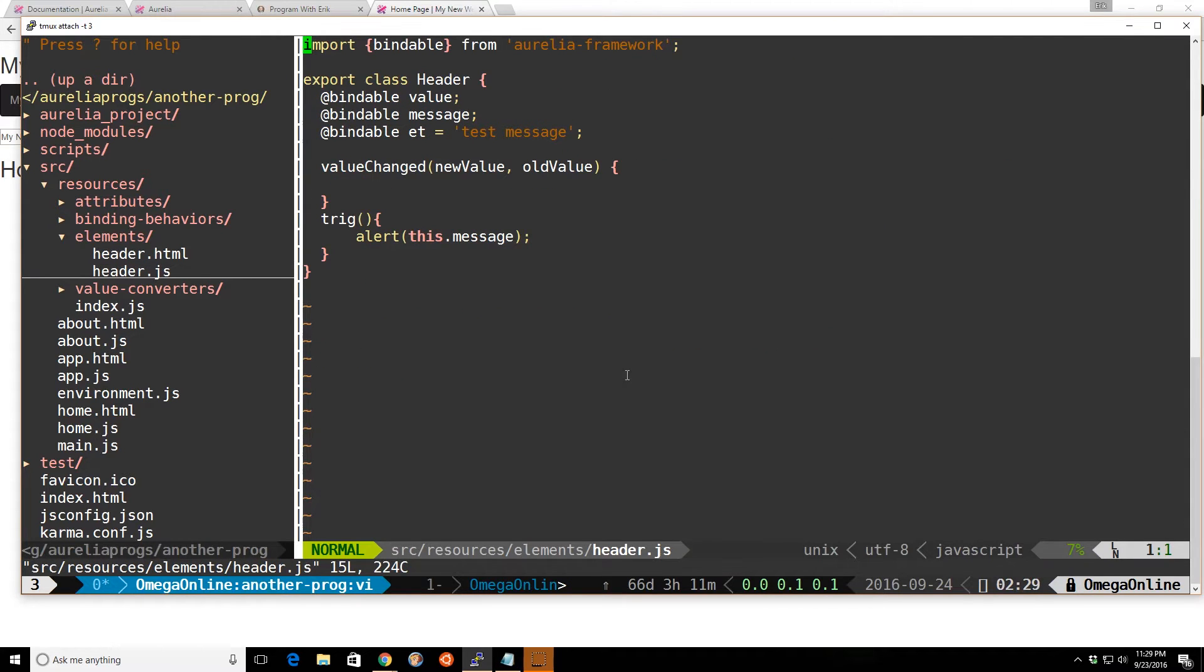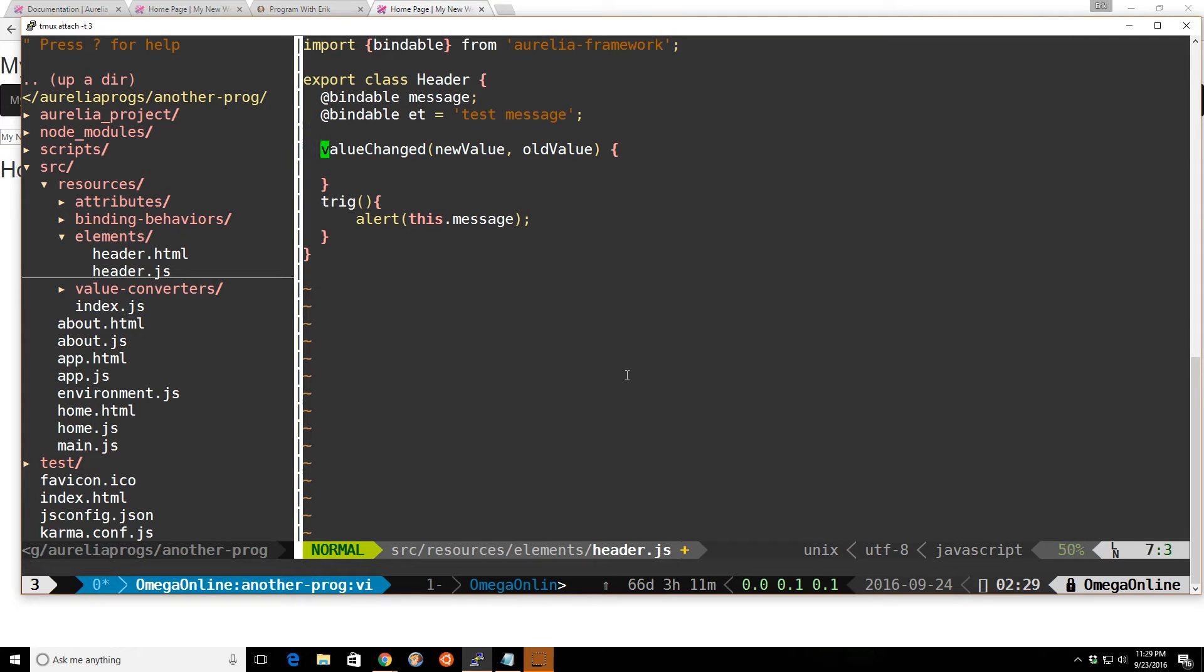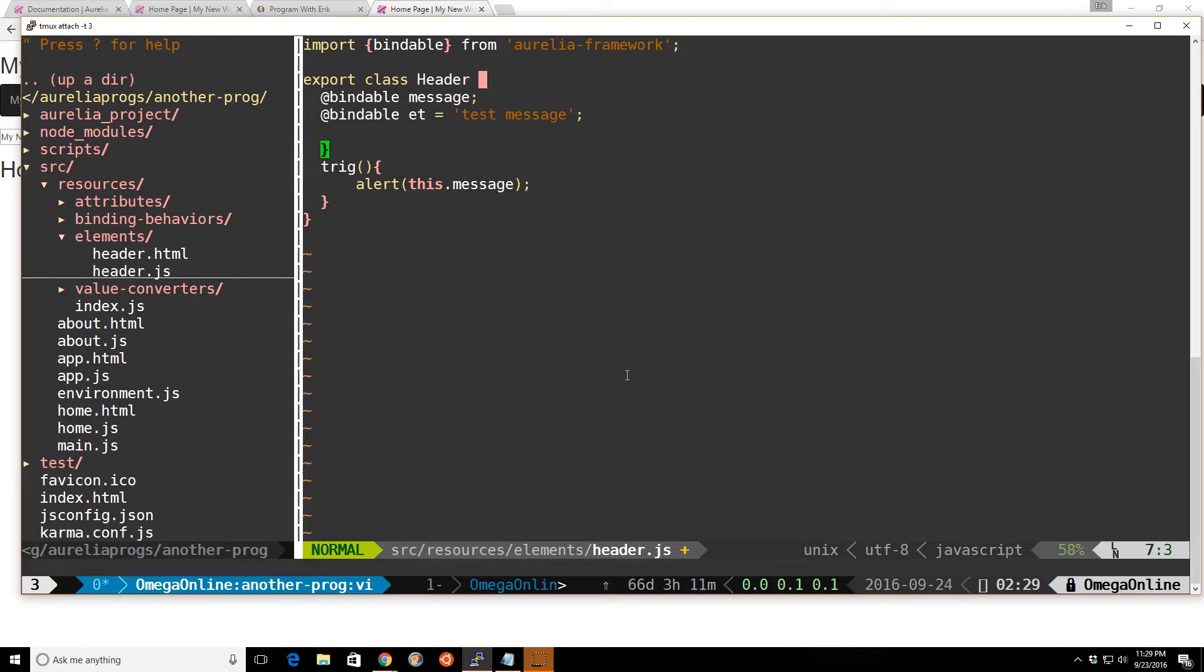So if we look at our header.js, this is our custom element and we call these view and view models or class files here. This is the class for our header. You notice that when you use the Aurelia tool, the generator to create everything, it defaults and adds this bindable value and there's something called value changed in there. I'll go ahead and delete it.